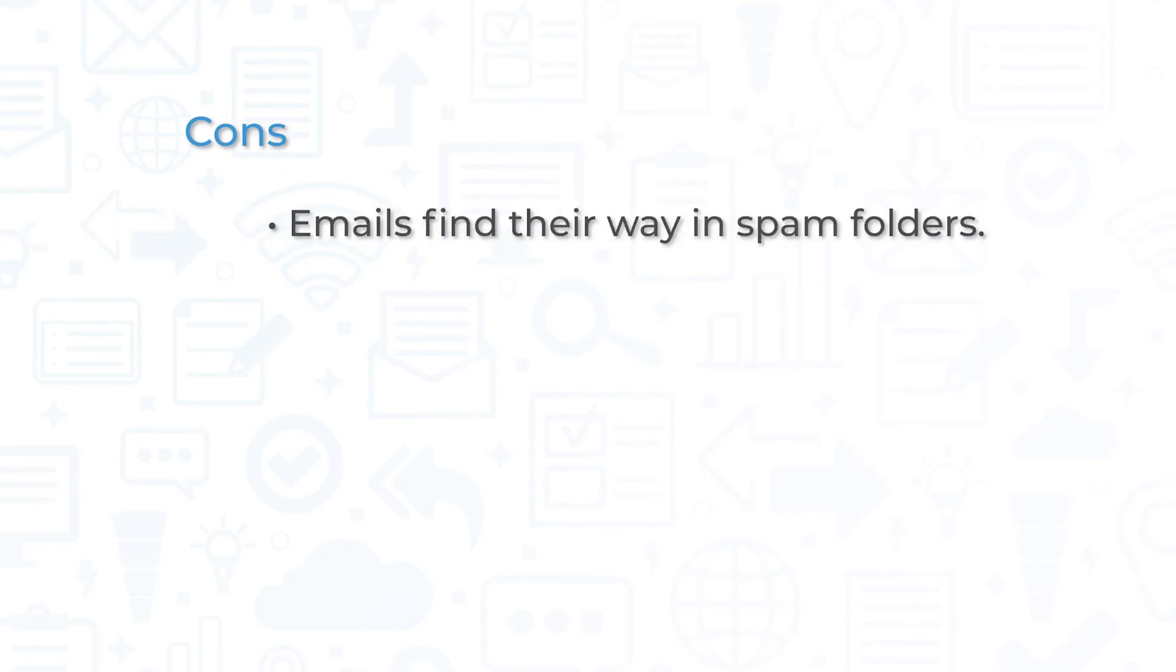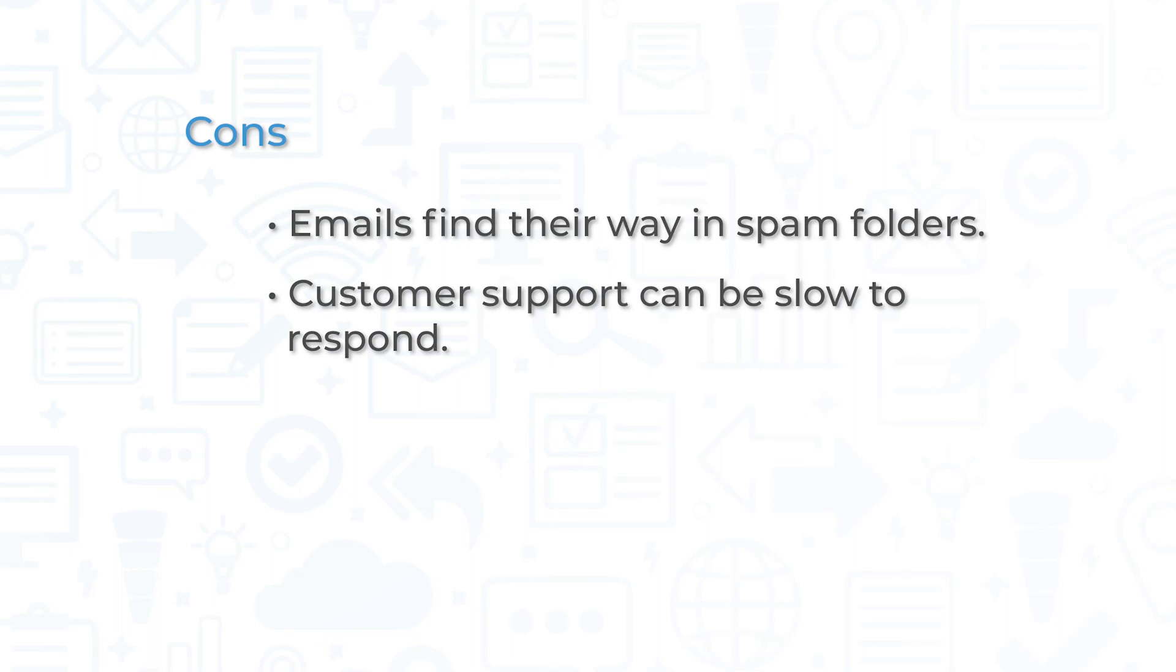However, some users complained that without specific filters being used, some emails would automatically find their way in spam folders. Other users have noted that customer support can be a bit slow to respond.